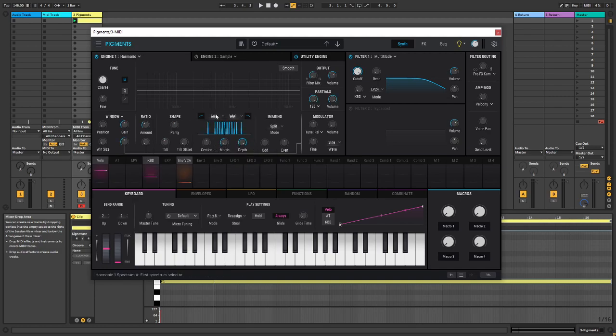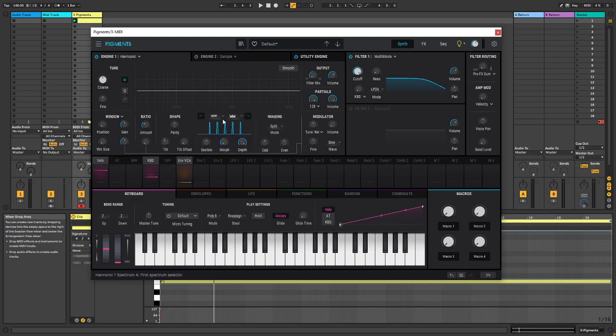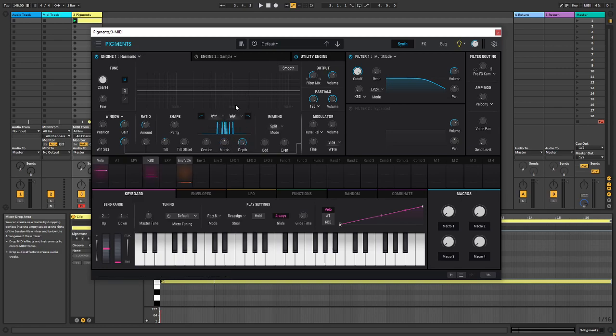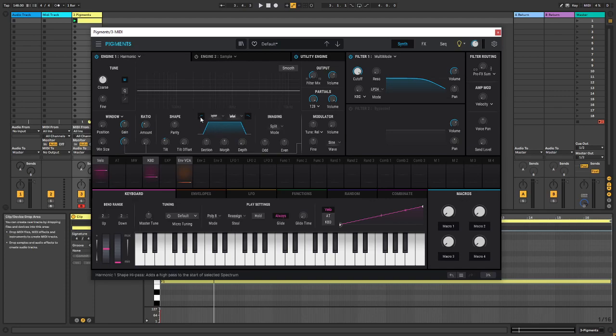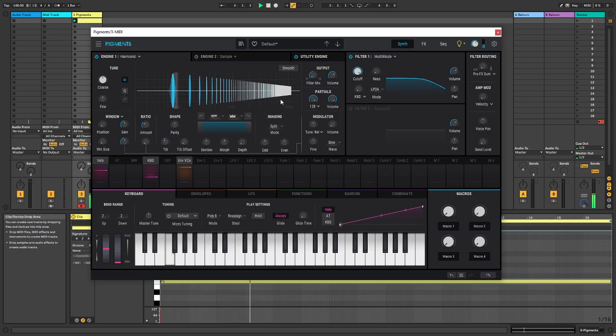And depending on what you choose here, you can morph between these different spectral morphing. So you're essentially affecting the signal over here. So if we go completely dry, we've got a saw wave, right? Just like in any other synth, except it's additive, so you're playing with the partials.